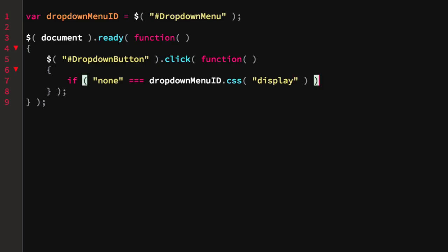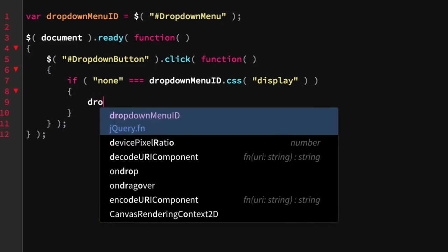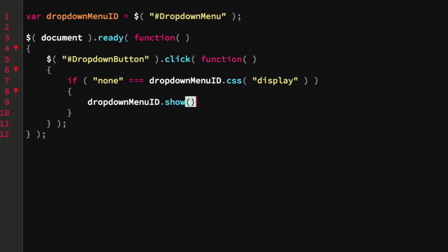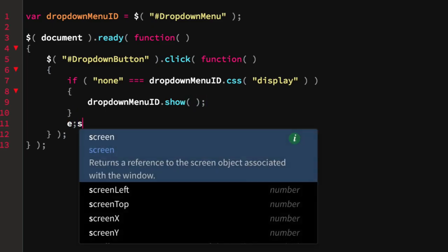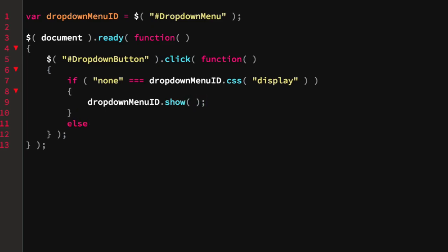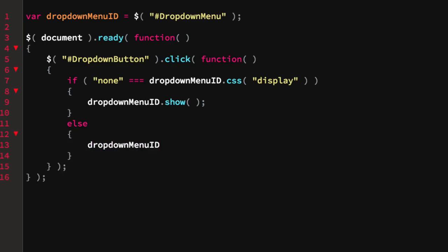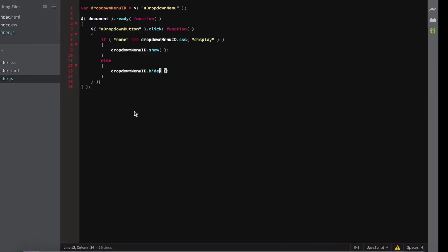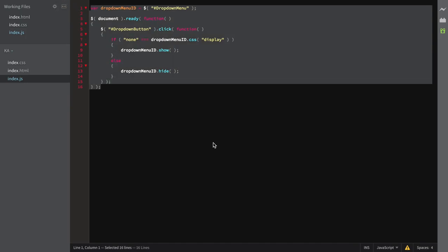If the display is 'none', that means it's not visible, so we call dropdown-menu-id.show(). Otherwise, it is visible and we call dropdown-menu-id.hide(). Now refresh — if I click the dropdown we can hide and show it. But if the dropdown is open and I click outside of it, it doesn't close. We're going to change that — that's the last bit of JavaScript.